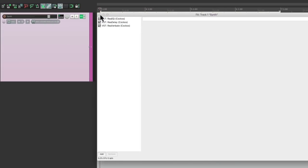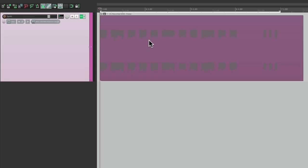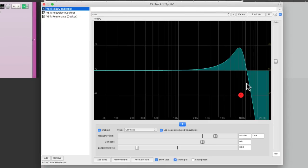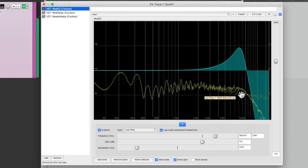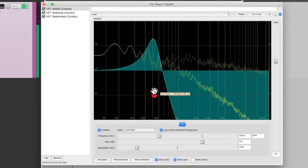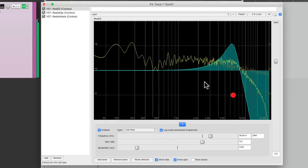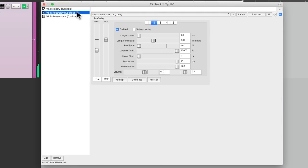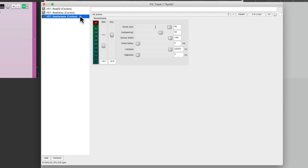And again, it turns it into an audio file, but we still have the option of tweaking our filter or EQ, or the delay or the reverb.